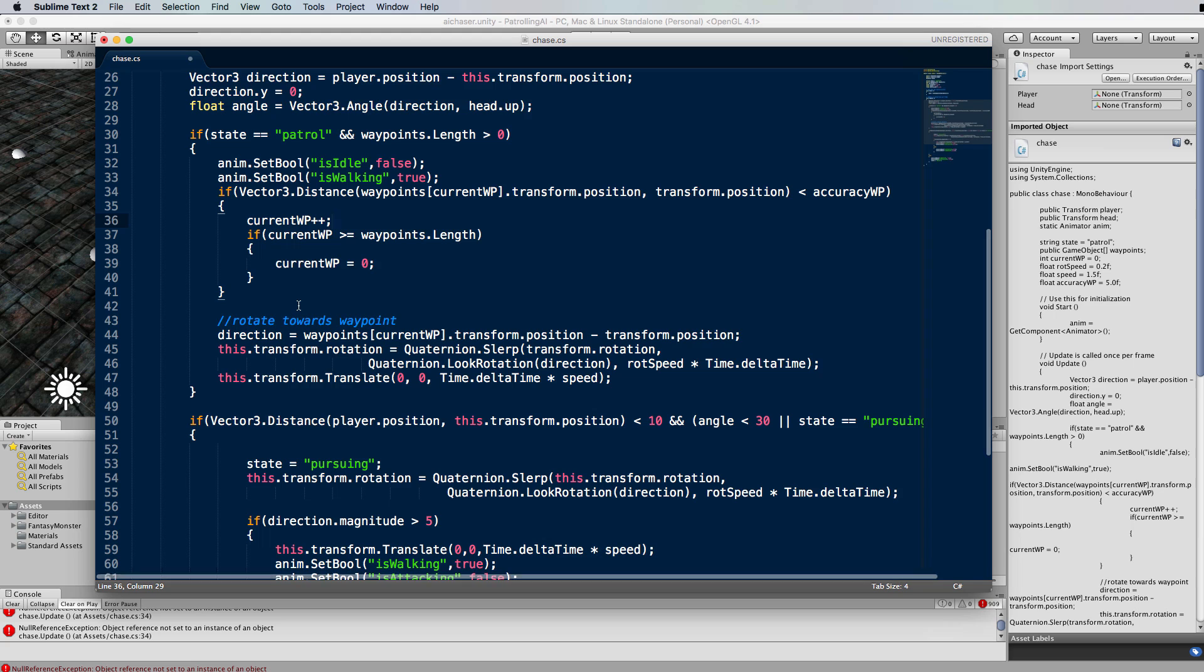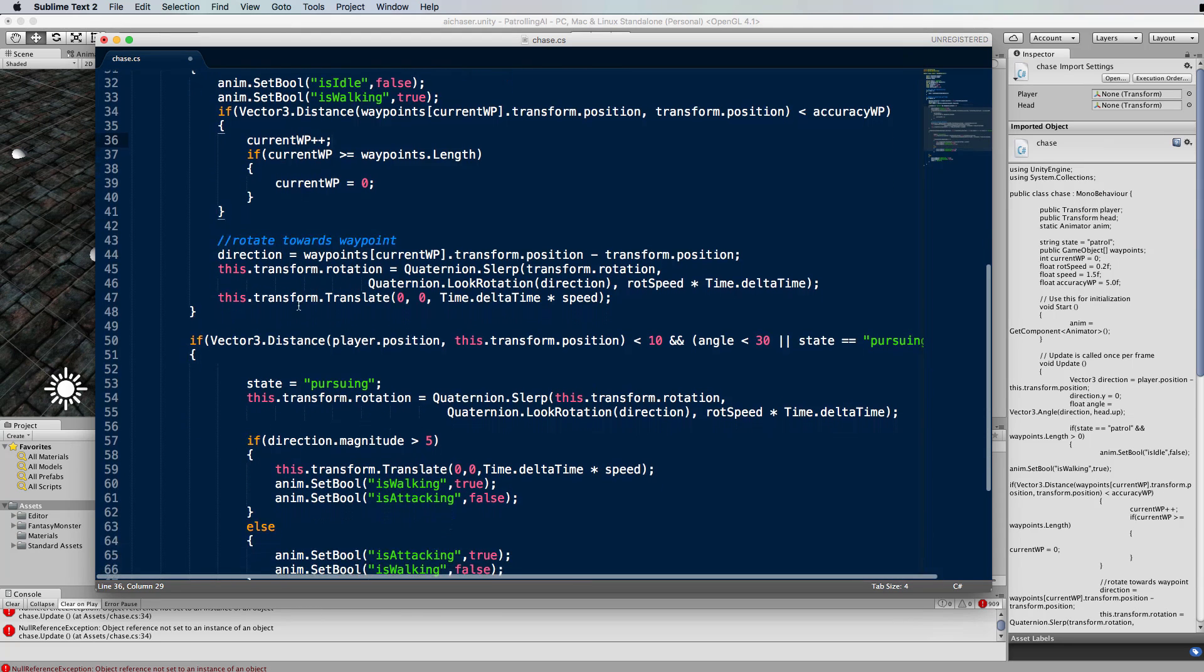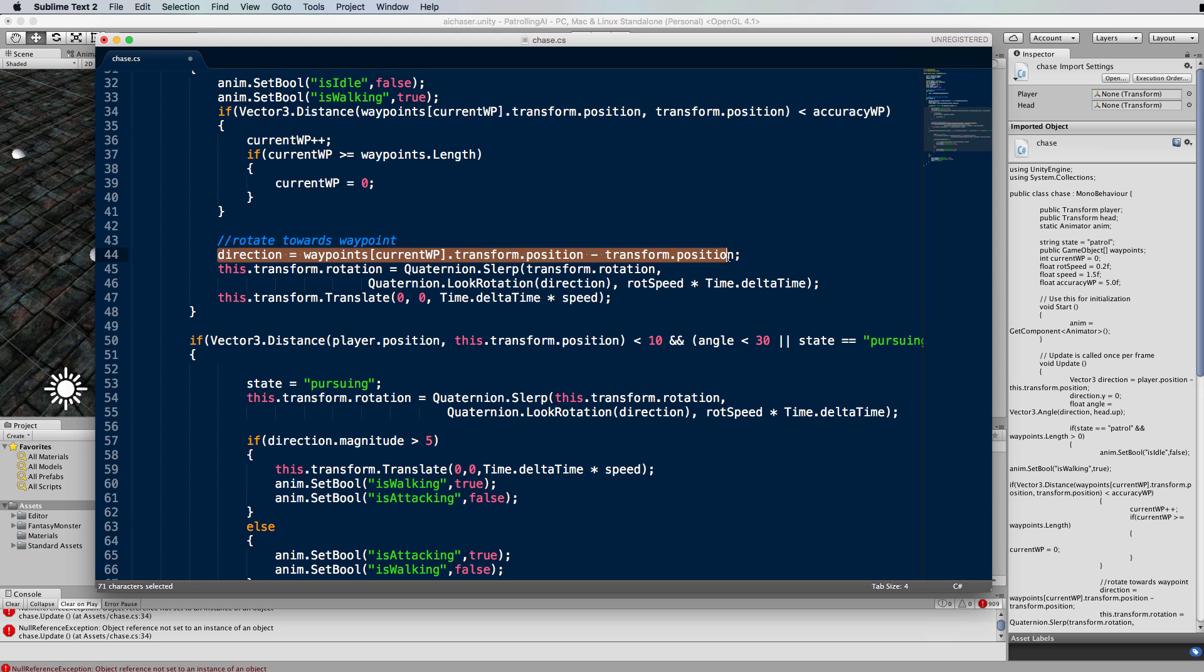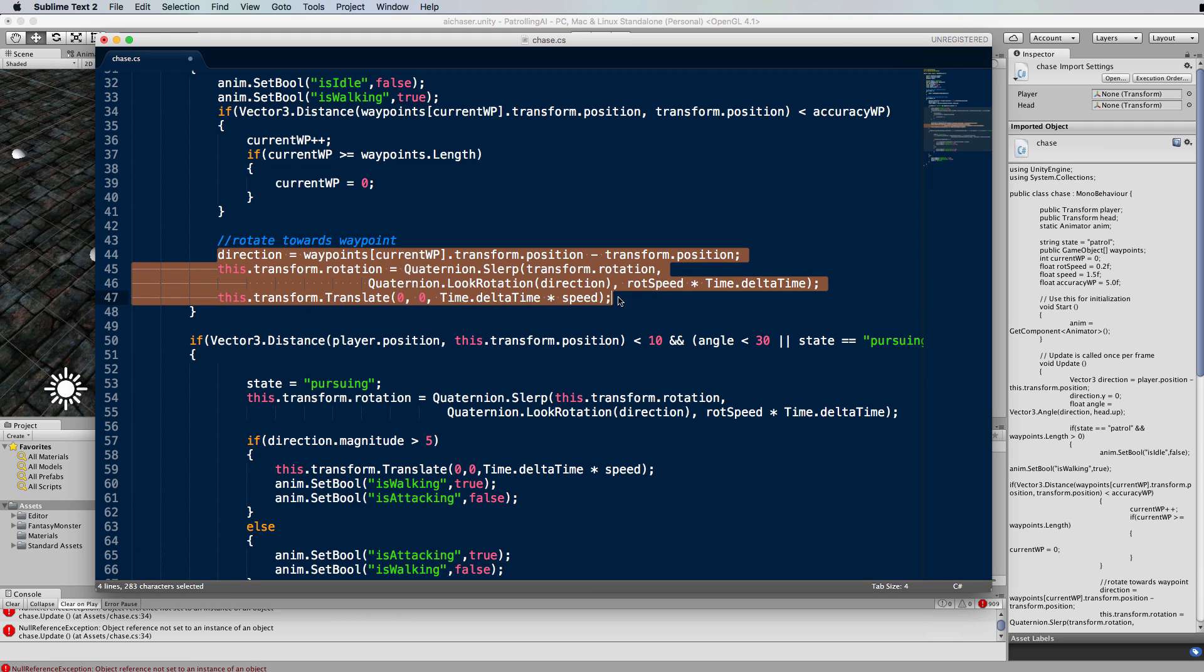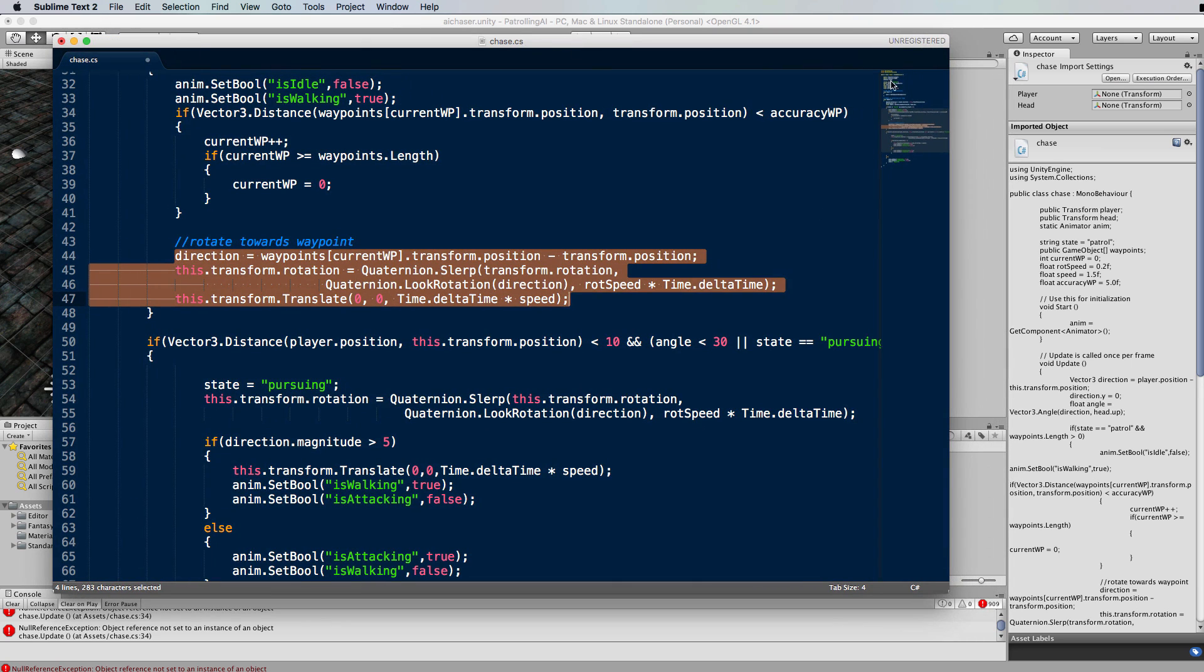Next we go down here where we rotate the skeleton towards the waypoint. We work out the direction that waypoint lies based on the skeleton's position, and then we're using a slerp to turn the skeleton towards that waypoint and then pushing it forward. You'll find that this is the same code that we use later on when the skeleton starts chasing the player.